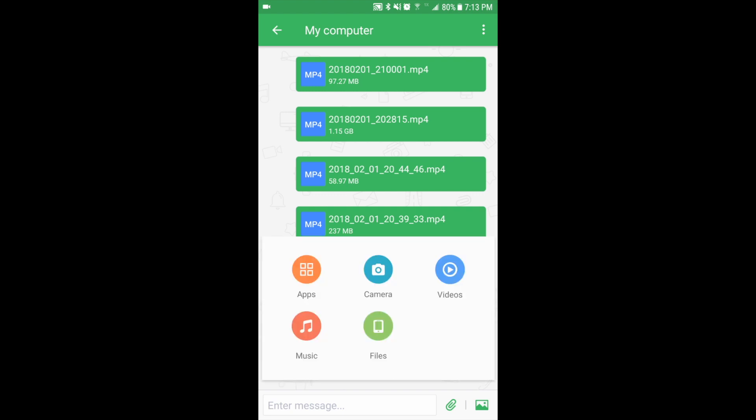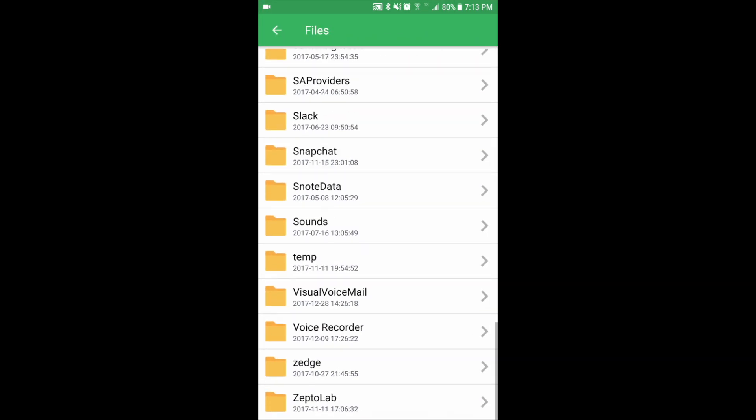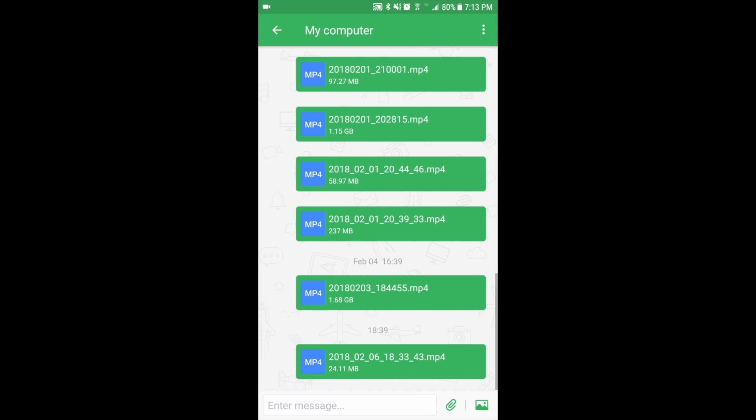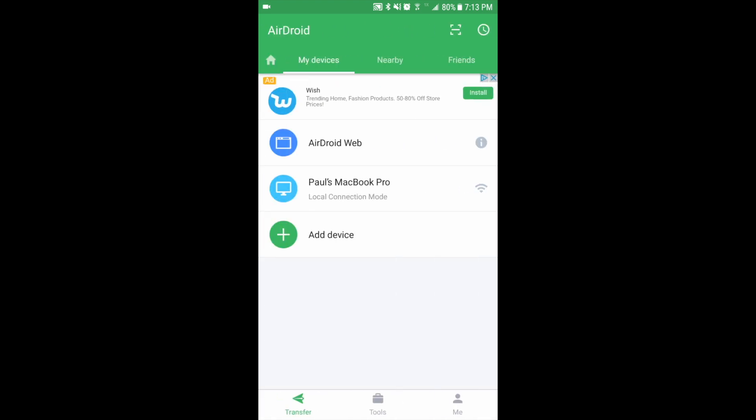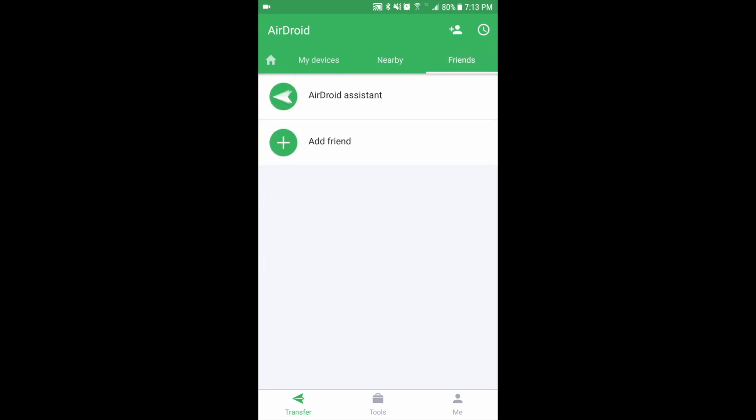You can hit the paper clip for attachments, send apps, pictures, videos, music, or whatever other files on my phone I may want to send. Under nearby you can search for the same people that may have AirDroid, just as on the computer, and you can also have friends.